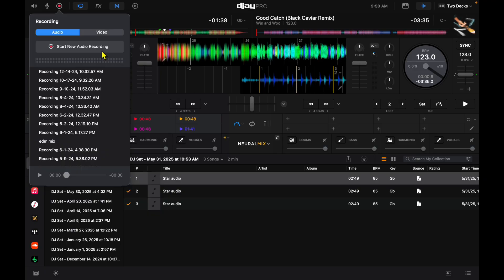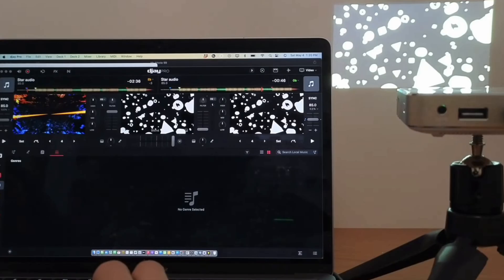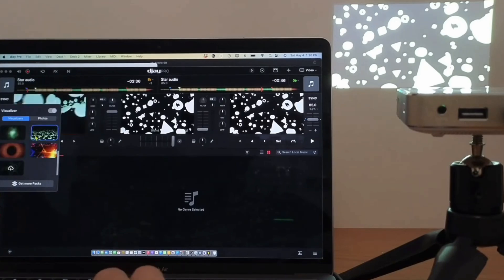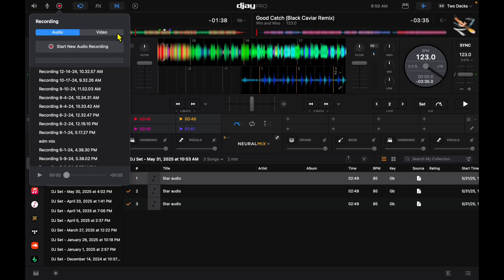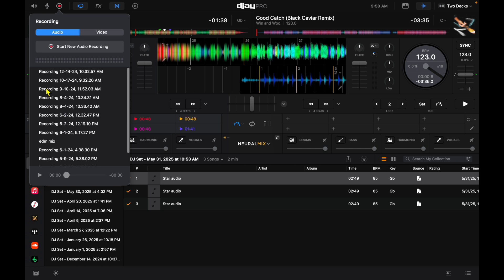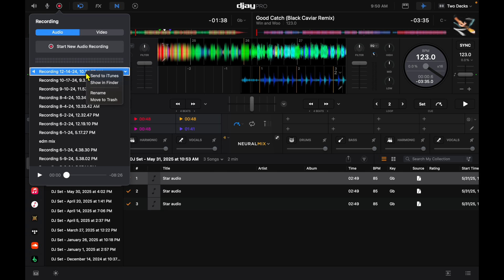You could decide whether it's audio or video. This app has an amazing video mode but I'll talk about that in a different video, so we'll do audio recordings for now. Your recordings that you've done in the past will be here and then you could rename them by right clicking.